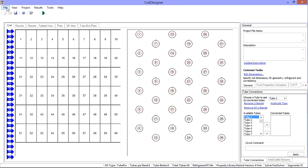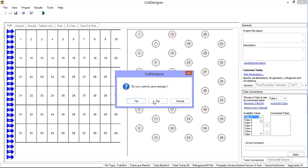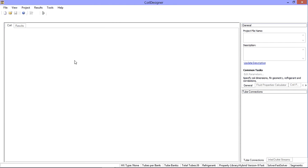Another option to easily define your coil geometry is to use the load save circuitry feature. Let's look at that using a different example.